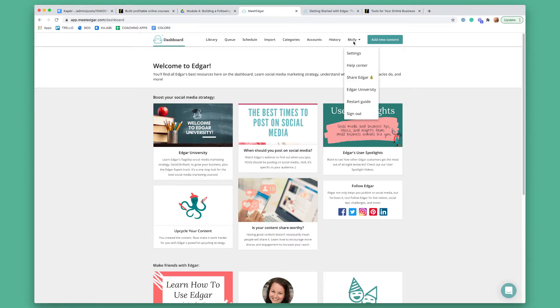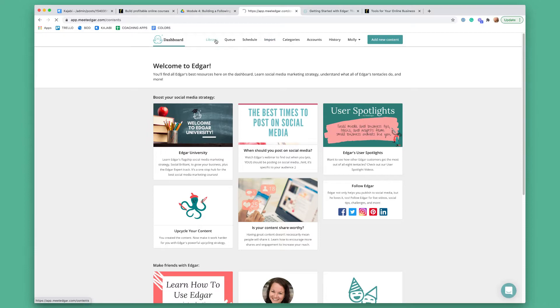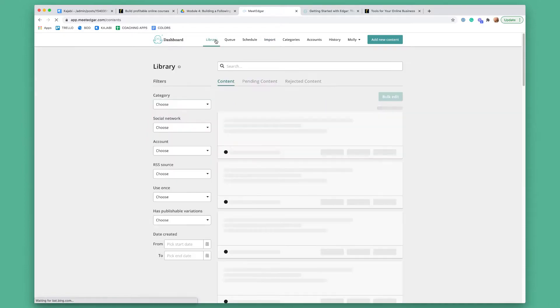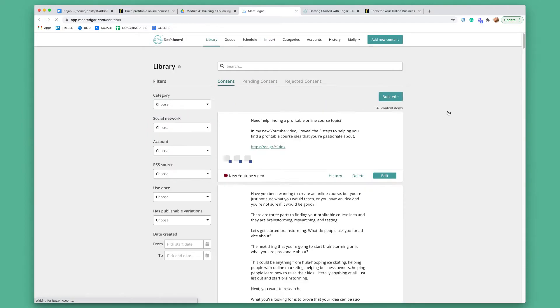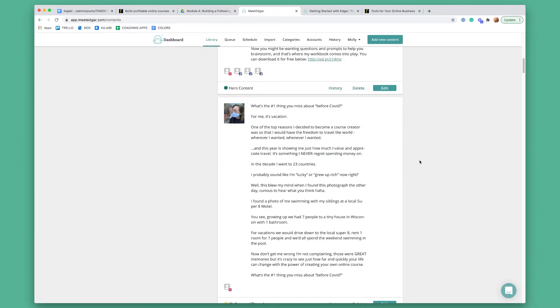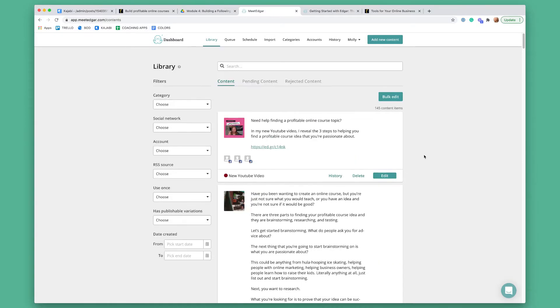When you log in, it'll probably take you to the library. Yours is probably going to be empty because you're just starting and there's no content in it. So this will all be empty.